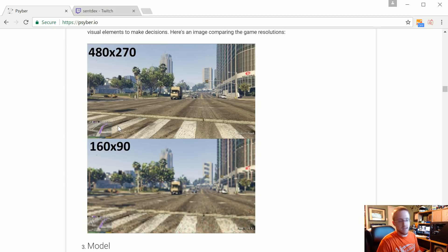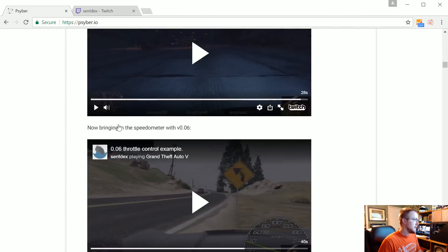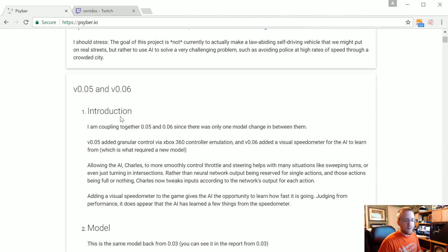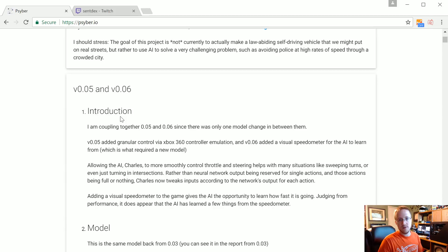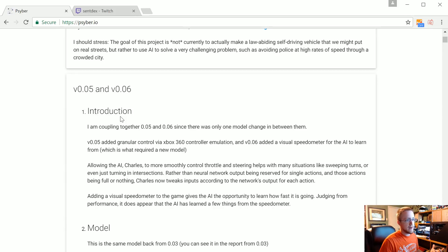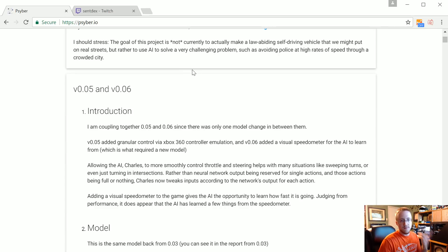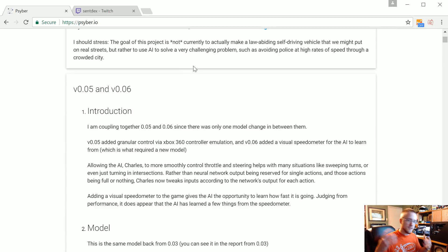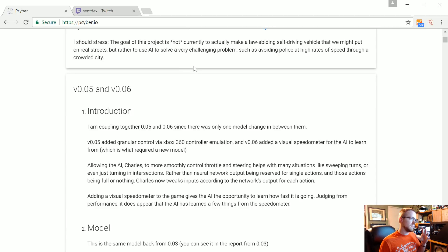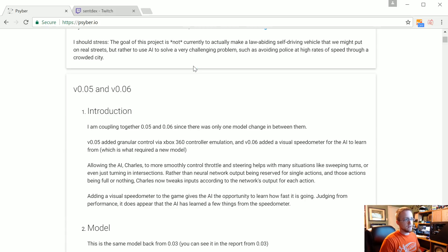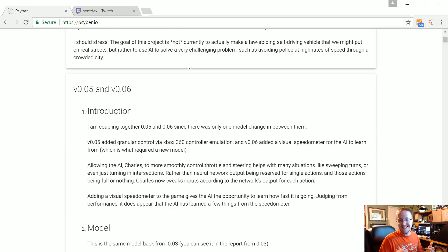And then version 0.05 was the implementation of Xbox 360 controller emulation. So basically what happened there is I used vjoy to emulate just a simple joystick in Python.